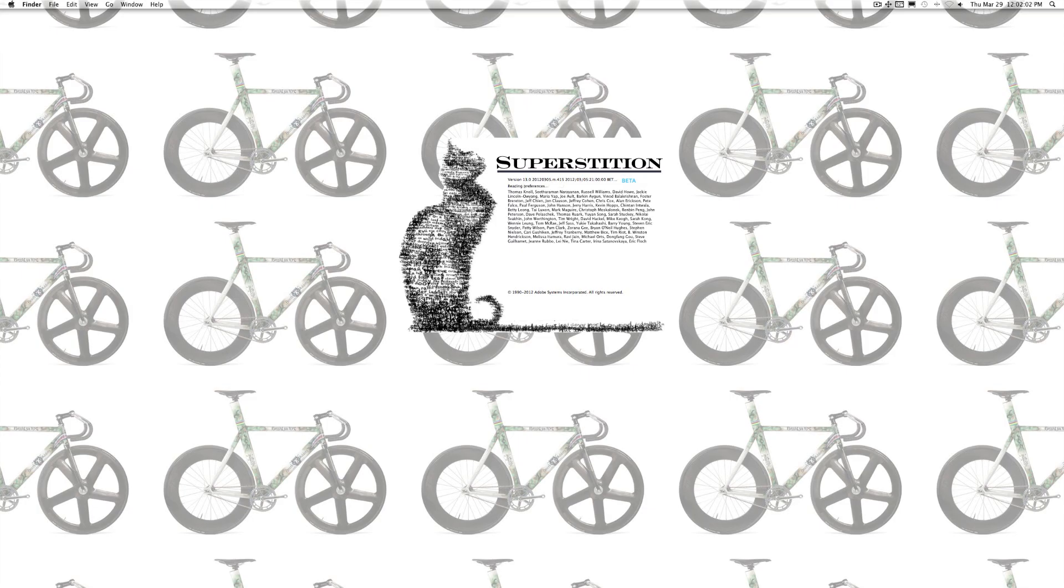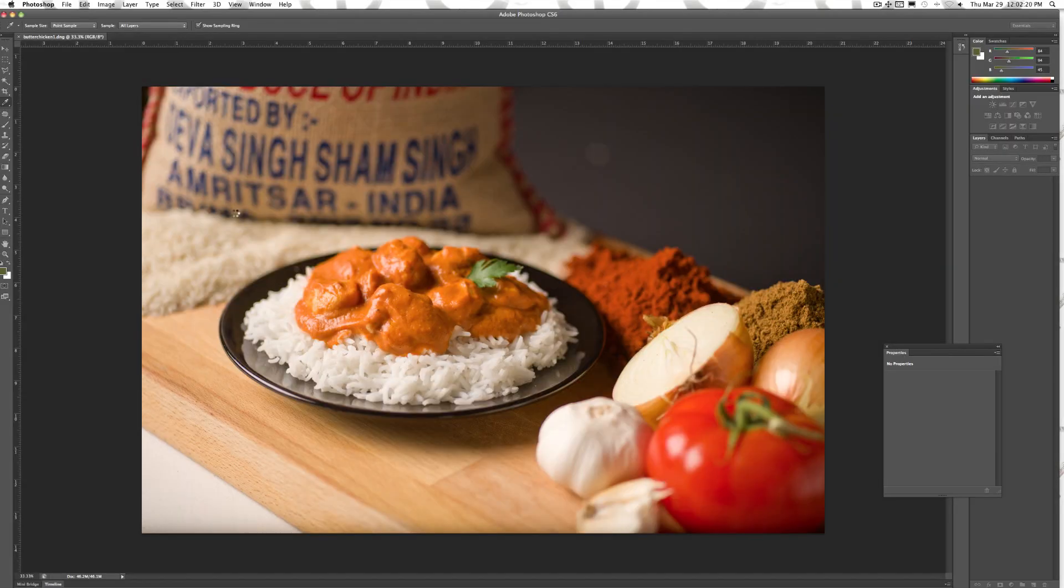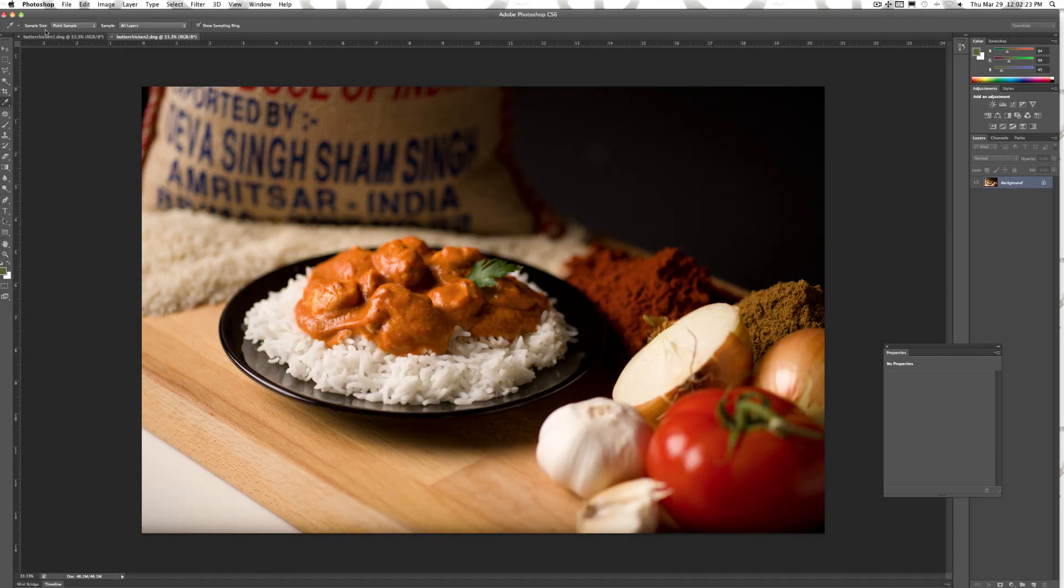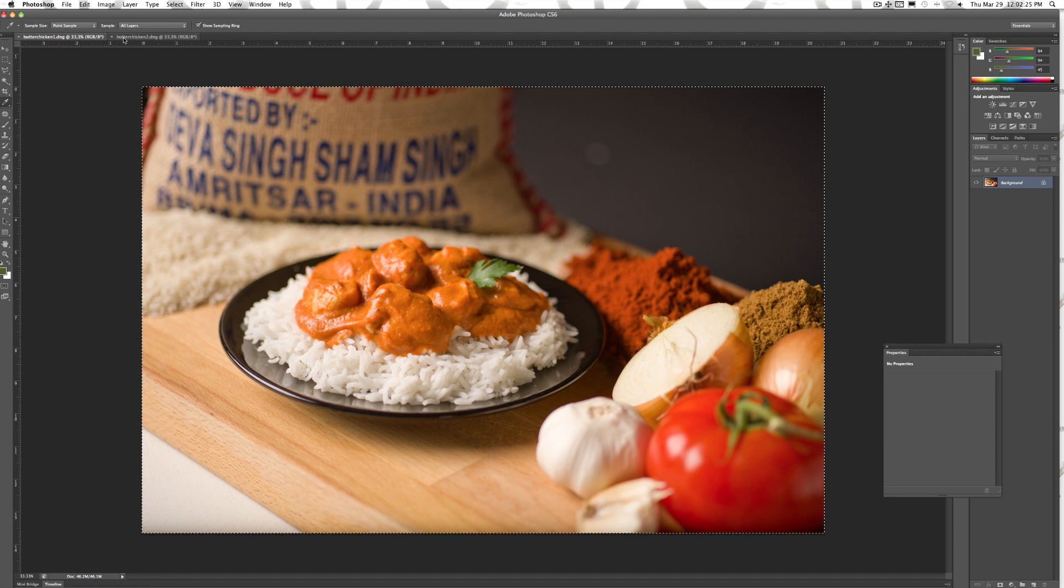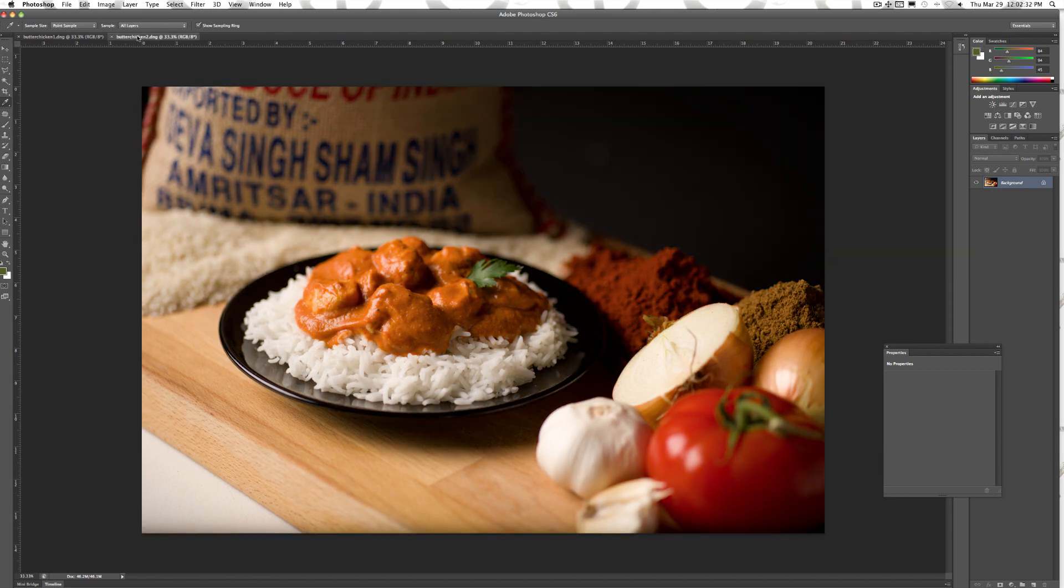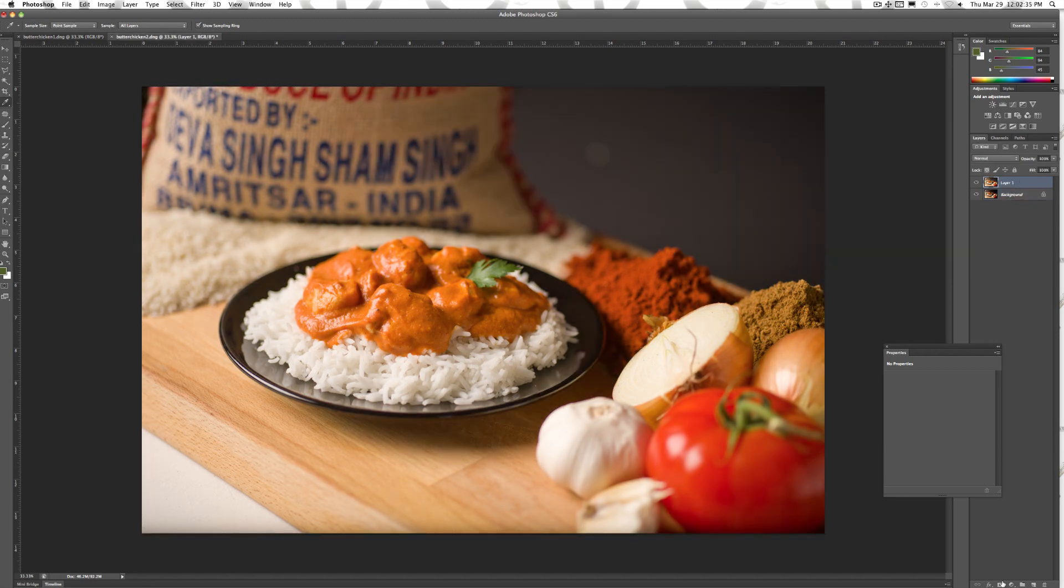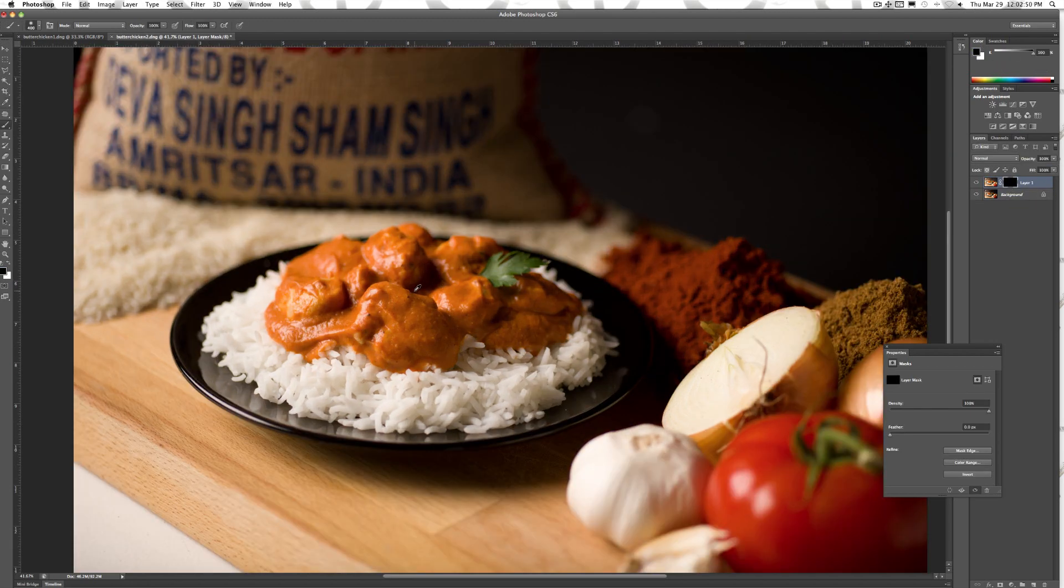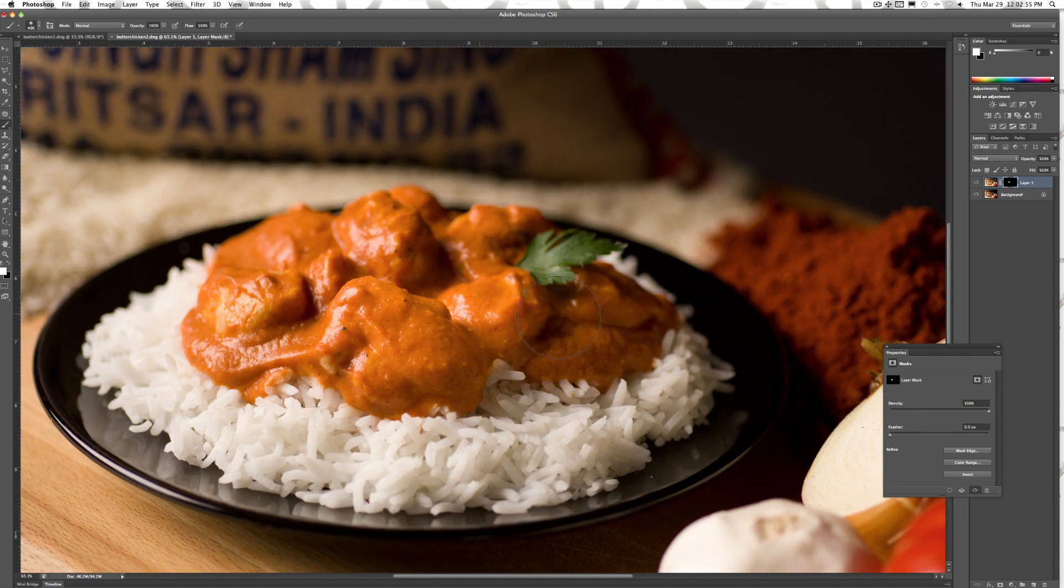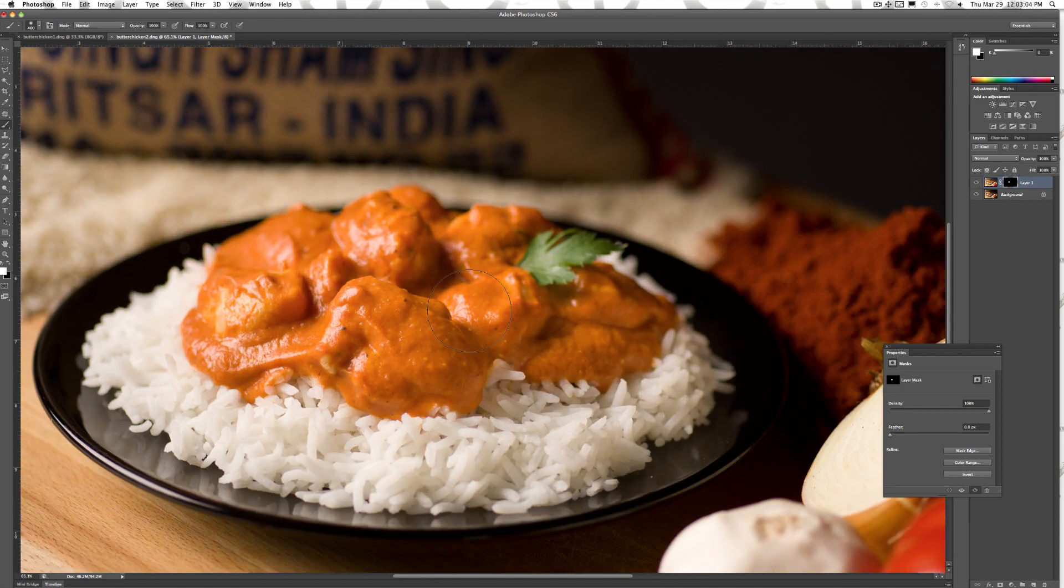I'm going to open up both images into CS6. I'll take the image with the fill light brought up and paste it onto the original file. I'll apply a layer mask to the image and fill it with black. Using the brush tool, I'll paint the chicken and rice back in using a white paint brush on the mask to reveal what's underneath it.